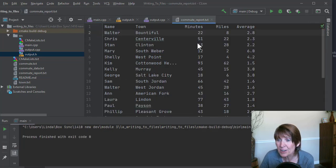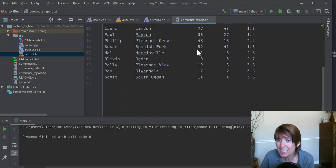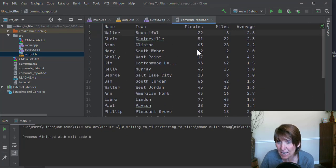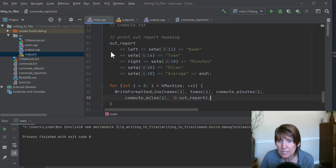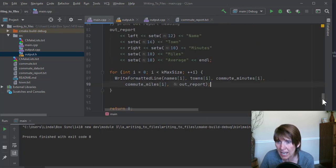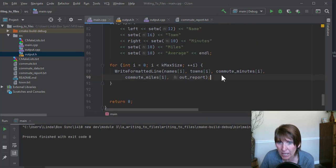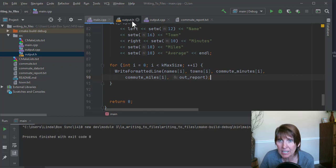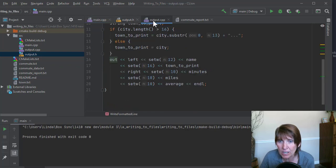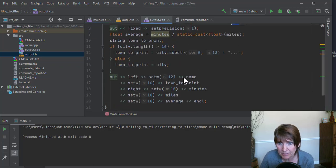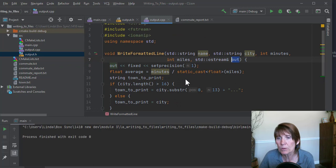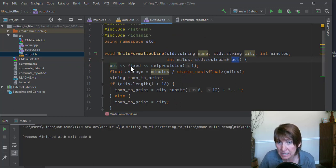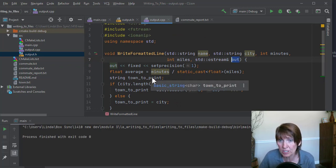There you go. Notice we still get exactly the same report. All we did is we moved the functionality out of main and into a function. And that way we can call this function over and over again. We leave all of the details for how to do that up to the function.